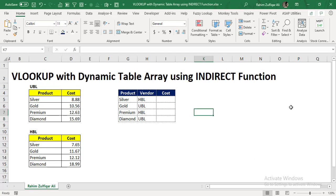Hi, this is Raheem Sulficarali from Excel Basement Private Limited. In this video tutorial, once again, I am sharing one super cool awesome technique regarding Excel functions.